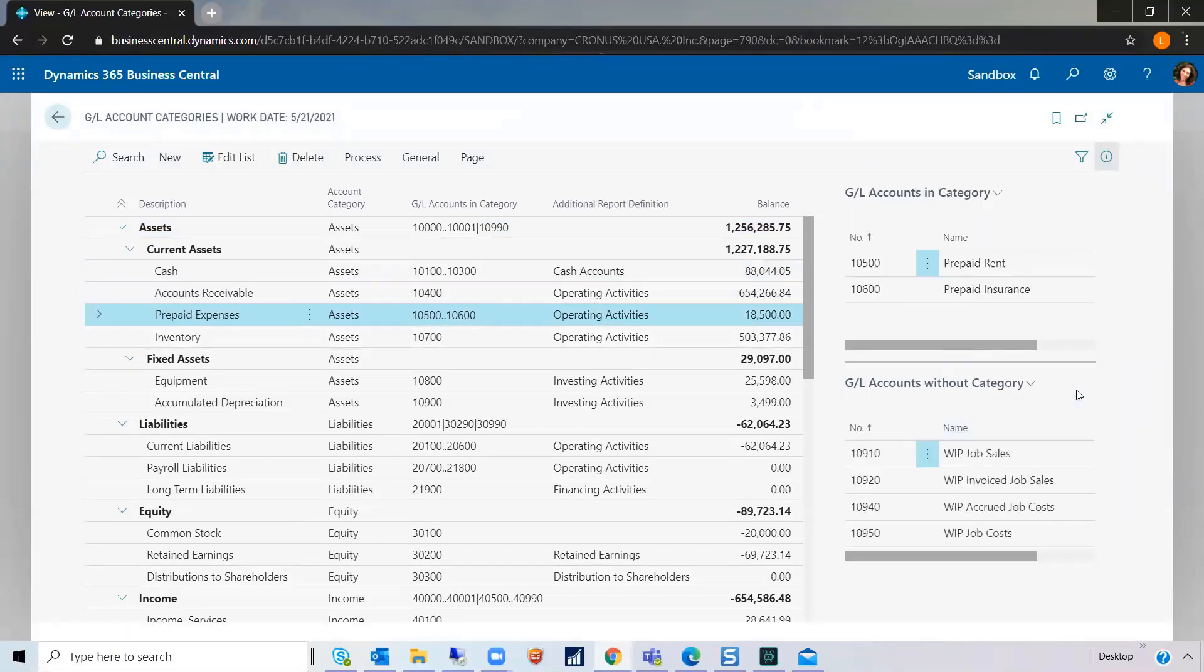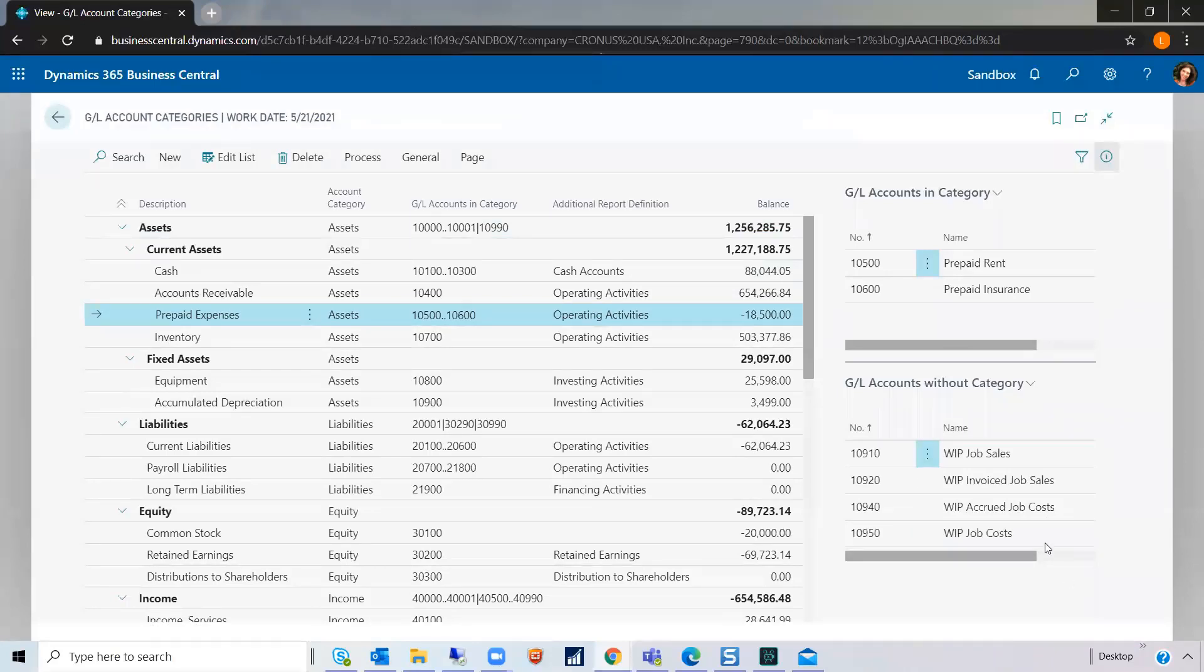This box down here, GL accounts without category, gives you an idea if there's any GL accounts that are missing a subcategory. So, in other words, would not show up on your account schedules. So, if you notice, there's four here that are WIP accounts.